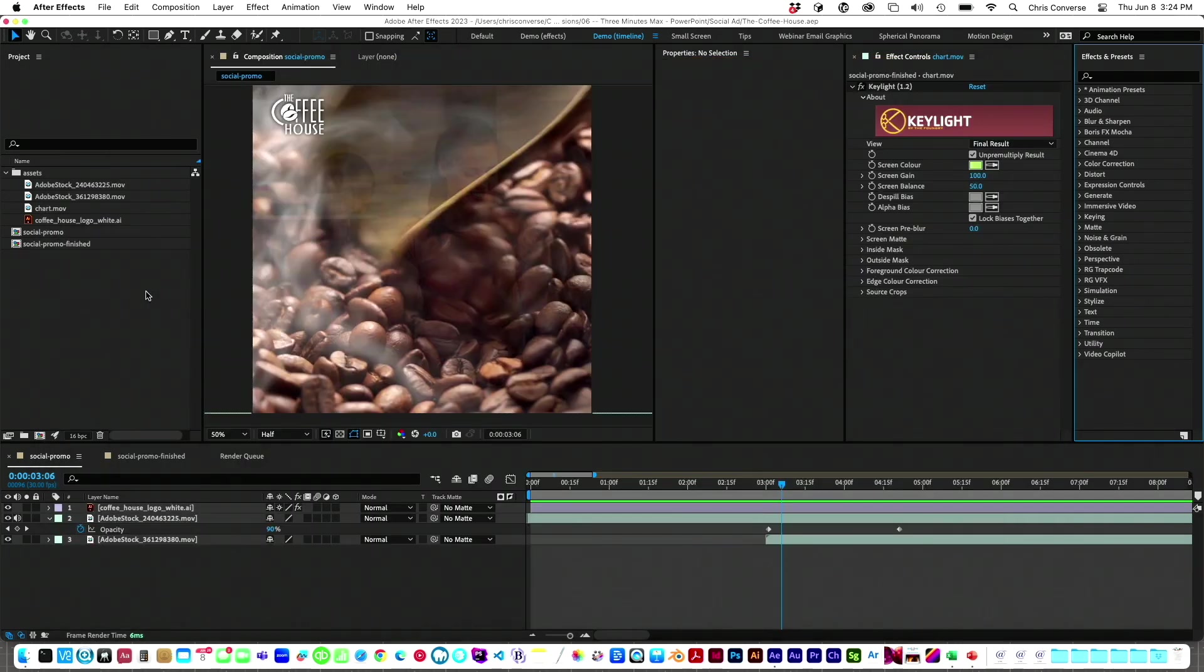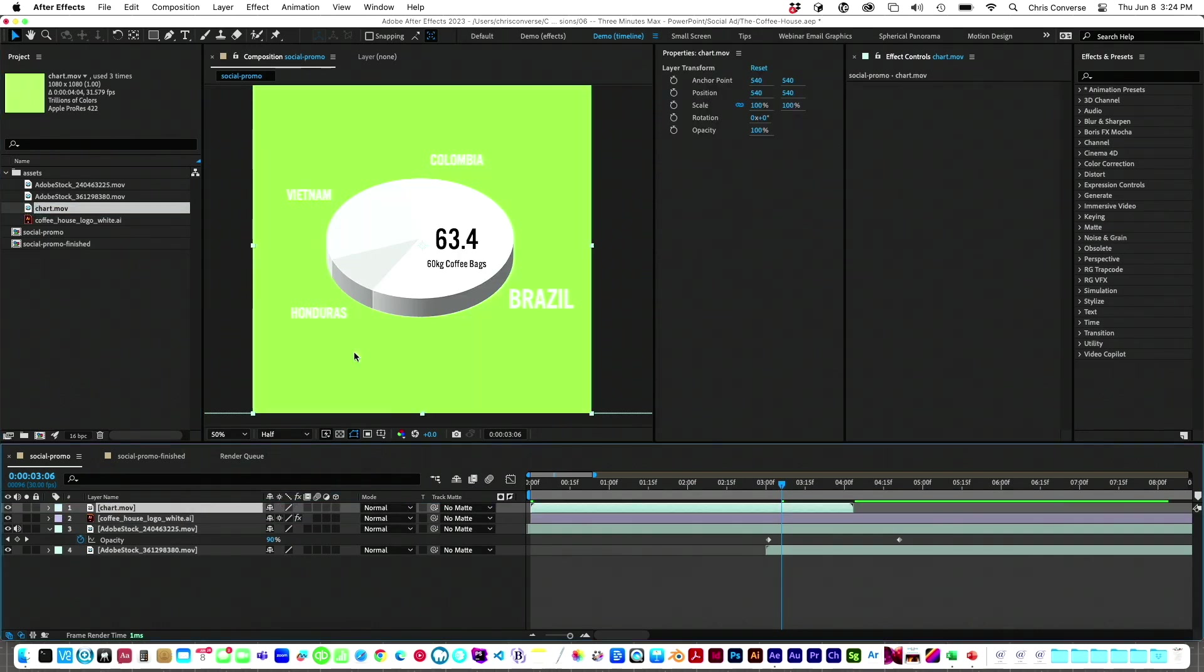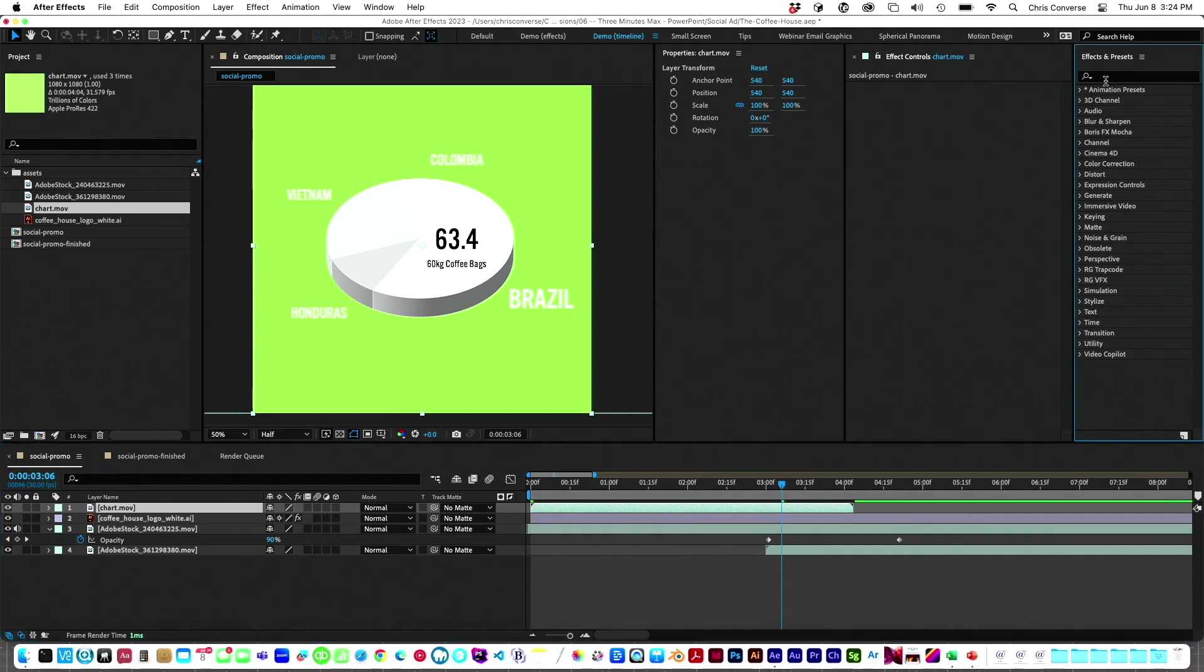Let's switch over to After Effects. So inside of After Effects, I have my chart video. Let's grab this, drag and drop it. Here it is inside of my area.